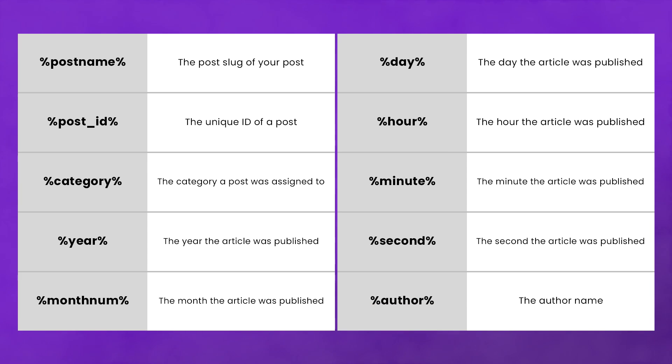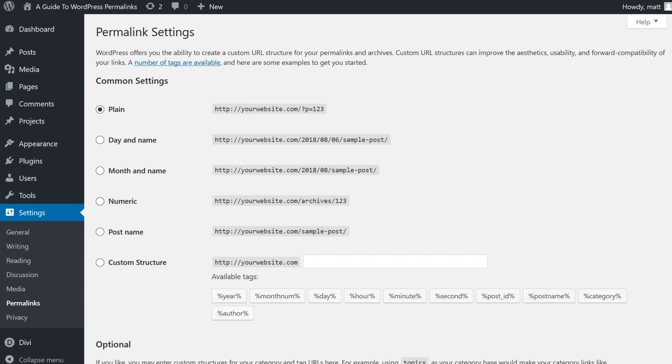You should either include the post name or the post ID in your permalink to ensure that the URLs of posts and pages are unique.